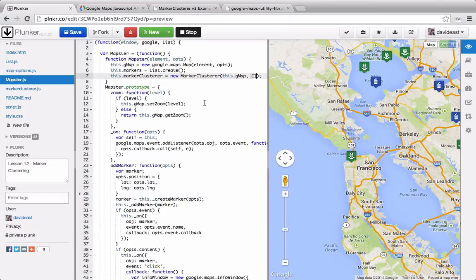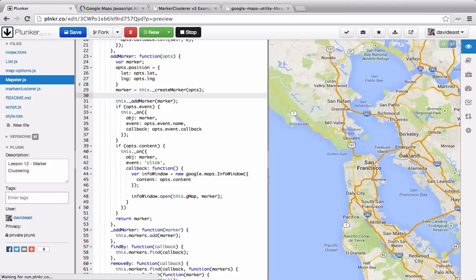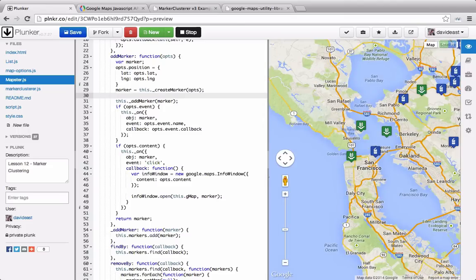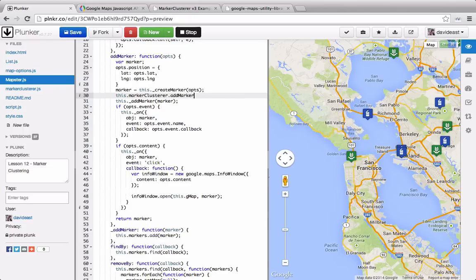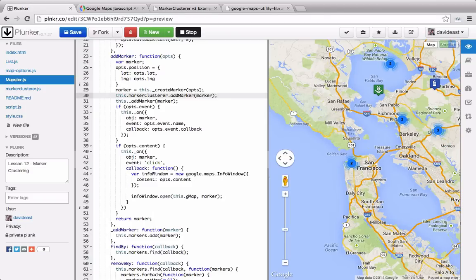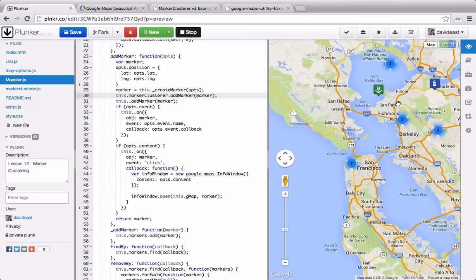So to get these markers to cluster up, we need to add them onto the clusterer. When we're adding markers down in our addMarker function, we can tap into the marker clusterer. The marker clusterer has an addMarker function. And we just need to pass through the marker to get it onto the cluster. And you can see right here that we already have these clusters. We have these two stray markers right here, but that's because they don't overlap onto anything, so they don't need to be clustered.